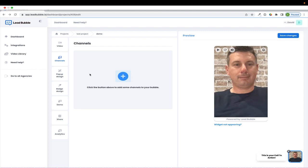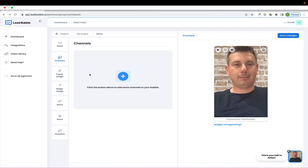And the channel is a way that you can get somebody who's viewing your Lead Bubble widget to interact with you, to take a specific action. So whether that is to email you, call you, send you a text message, look at a specific piece of content or video, we have many different ways for somebody to interact with your Lead Bubble widget and take a specific action.